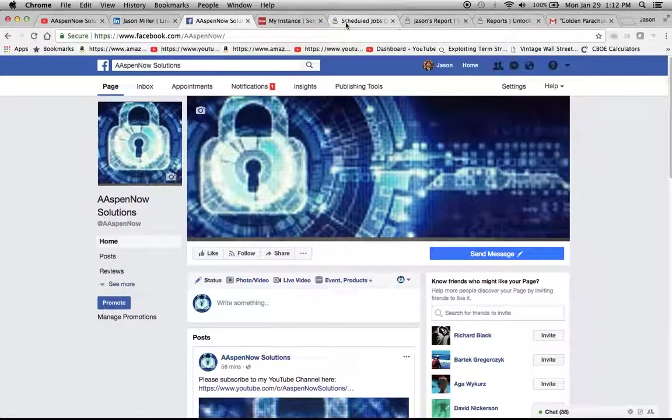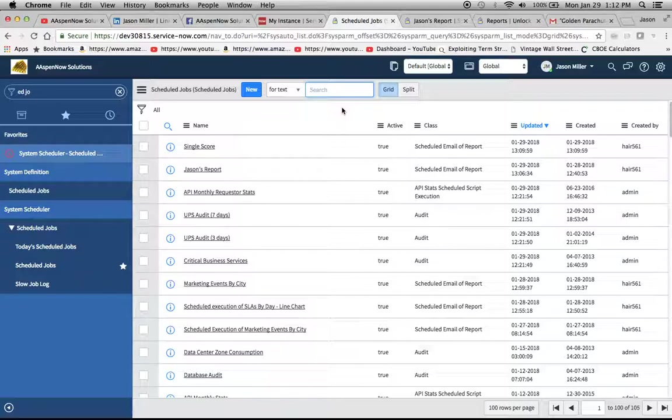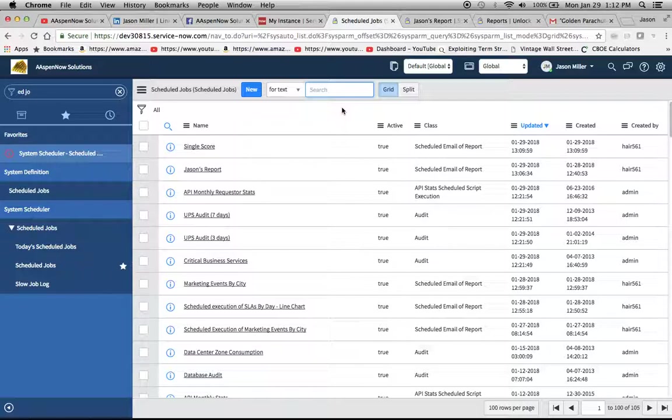So let's get to today's topic: schedule jobs. Okay, so here's the problem. I'm a CIO. I get a million emails from the ServiceNow instance with reports in them. I would like to have just one email with several reports. Okay, and I'm going to show you how to set that up.